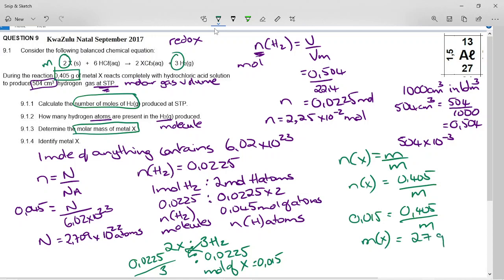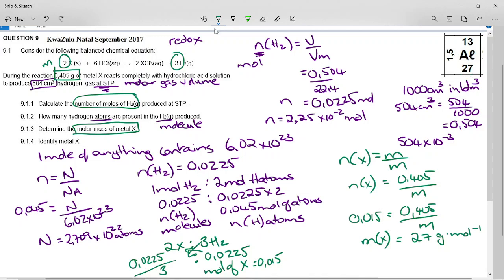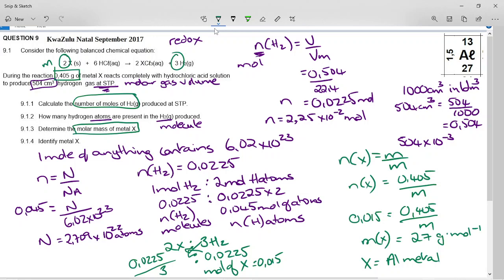The molar mass of X is 27 grams per mole. Then it says 9.1.4 — identify Metal X. You go to your periodic table and there on aluminium is 27. So X is aluminium metal. We just identified it by finding the molar mass.